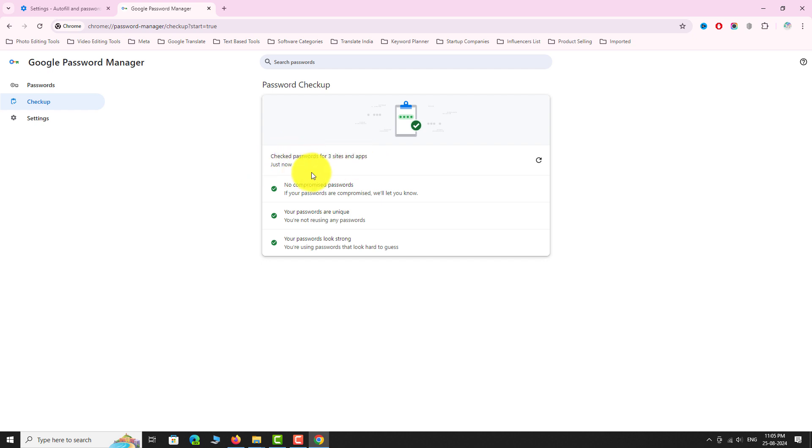If any of your passwords are compromised, you will be notified with a warning message.